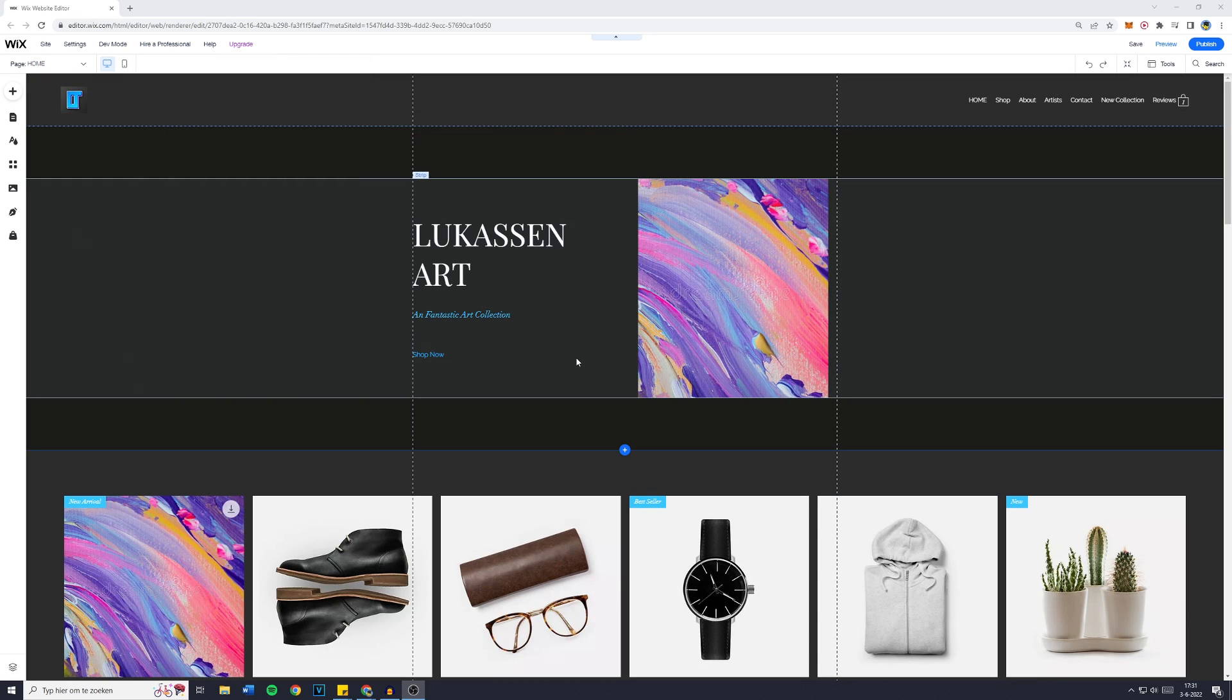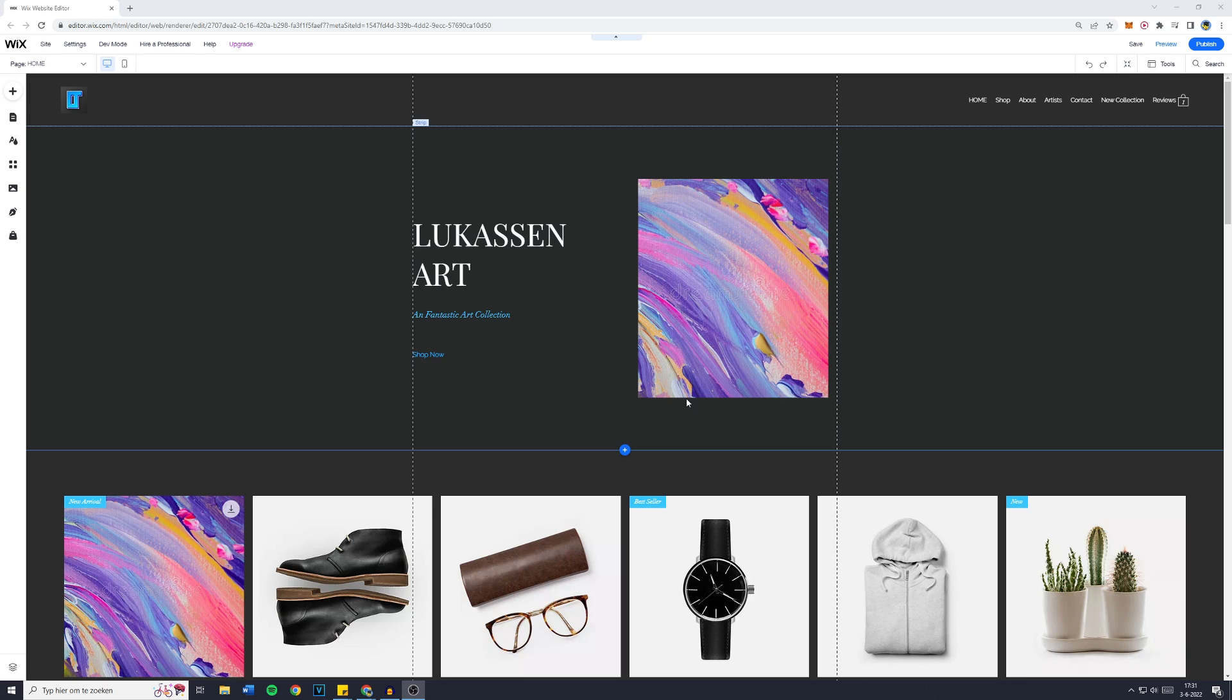First off, if you're still inside of the Wix ADI editor, make sure to watch this video and go over to the Wix professional editor, so the one that looks like this.